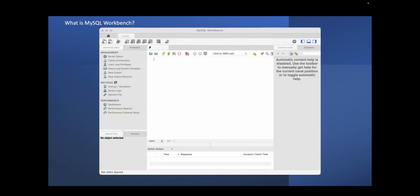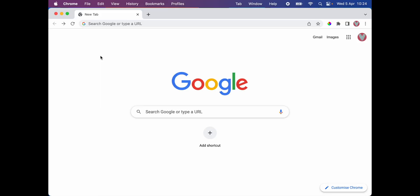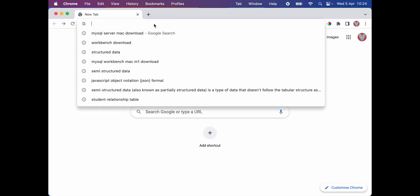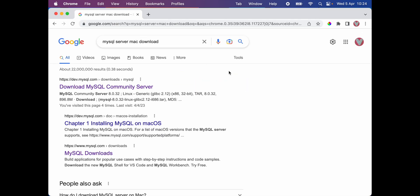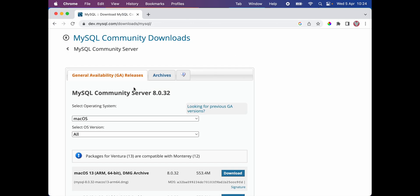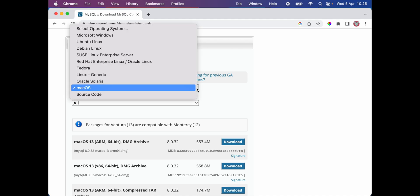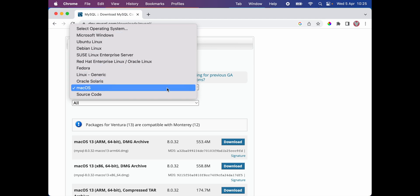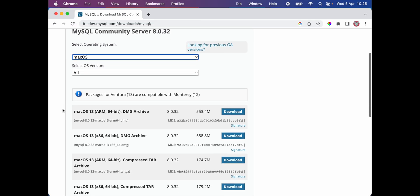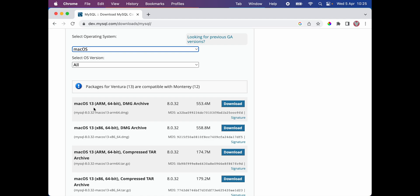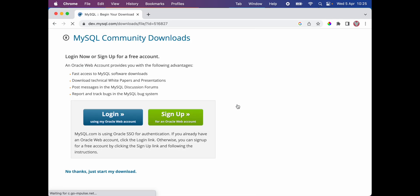Let's get started. The first step is I'm going to download MySQL server for Mac, so I'm gonna type MySQL server Mac download. Then we're gonna select the first option, which is download MySQL community server. Next we're gonna scroll down a little bit. As you can see, you can select different operating systems, and by default Mac OS is selected for me. I'm gonna scroll down a little bit and the first one is Mac OS 13 ARM 64-bit. I'm gonna click on download. Next I'm gonna click on no thanks, just start my download.